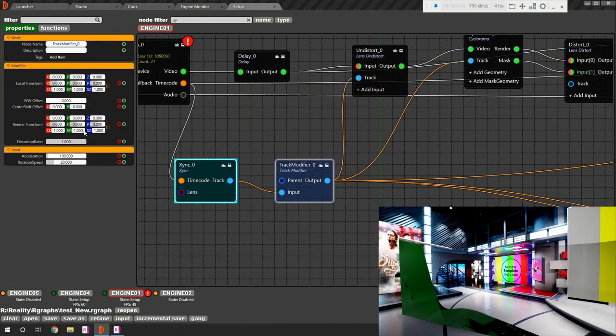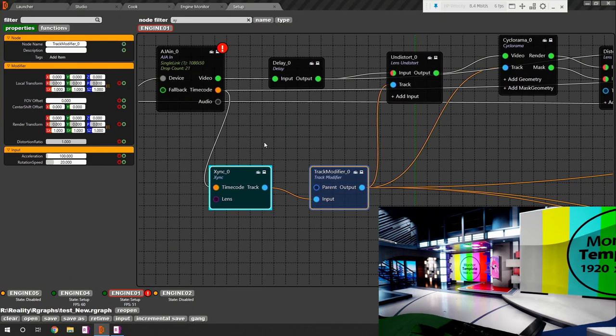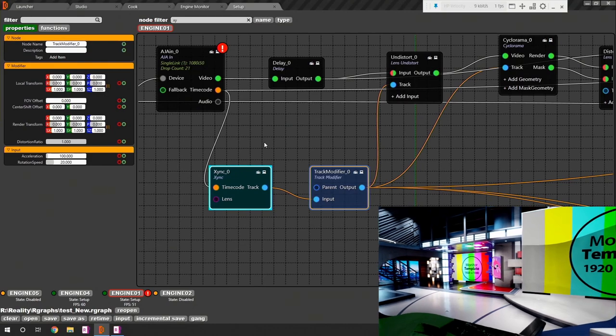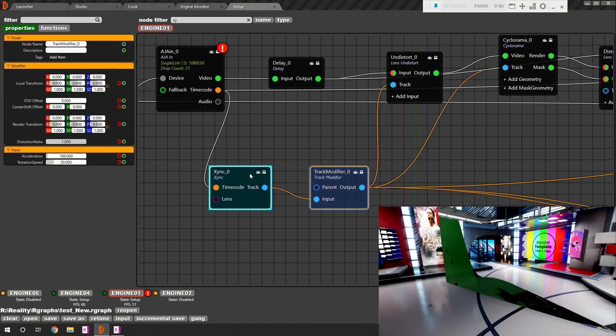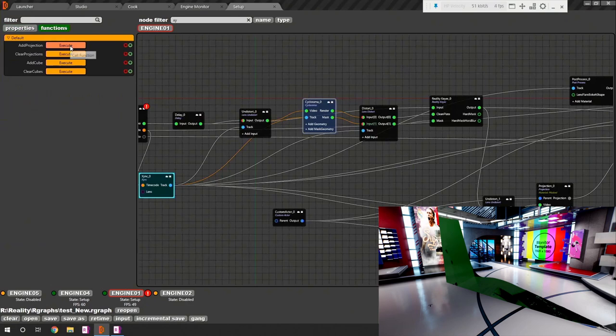As you can see both projection cube and our virtual set tracked synchronously. It's time to add clean plate. Select the cyclorama node and hit add projection button.